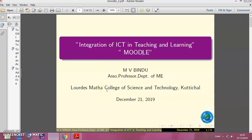Hello everyone, myself Binyu Ndi, Associate Professor at Nuls Mane College of Science and Technology. Welcome to the session on Integration of ICT in Teaching and Learning, a session on Moodle.